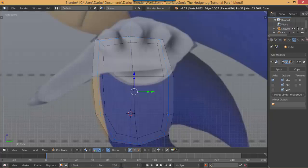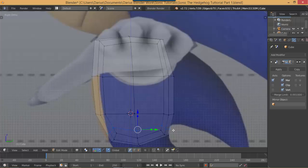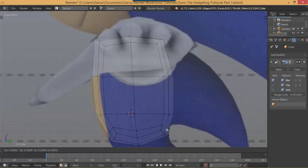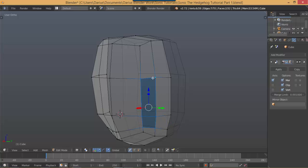Now we're going to make the spikes on his back. To do that, add another loop right here by hitting Ctrl+R. Before you double-click, you can move the group of edges around - move it down to about right here and then left-click. Right-click this vertex, hit G and move it back. Right-click this vertex, G, move it up. Now with that vertex selected, Shift+right-click to select multiple vertices along the back.